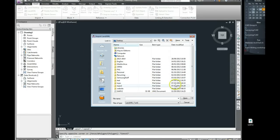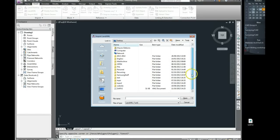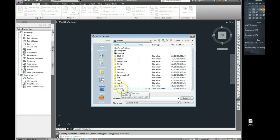And I'm browsing to my desktop. Remember I saved my LandXML onto the desktop. It's called Gary2. So I do a left click and then I go Open.